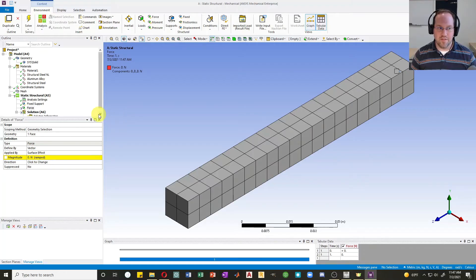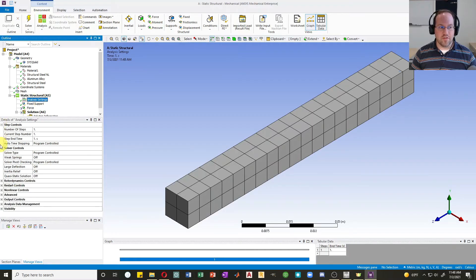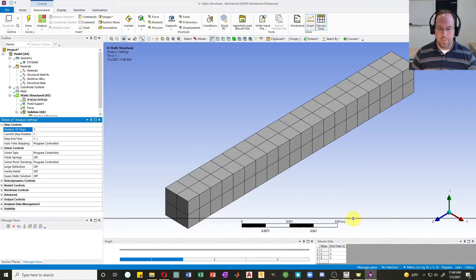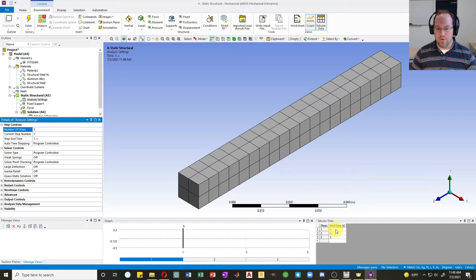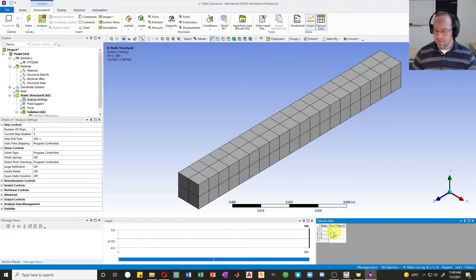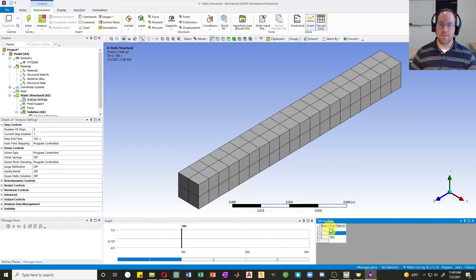In the analysis settings, under step controls, I'll change from one step to three steps. In the table I'll define the time for each step: step one ends at 100 seconds, step two at 200 seconds, and step three at 300 seconds.